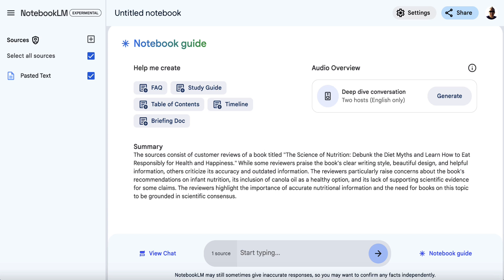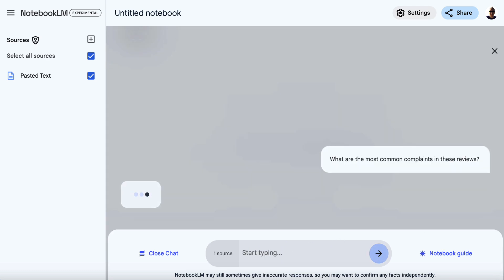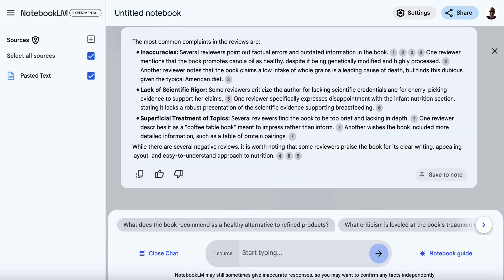We now want to ask three different questions. The first question we're going to ask is: 'What are the most common complaints in these reviews?' We type this in, hit enter, and wait. Obviously the more reviews you have in real life, the better information you're going to get — I've only got 10 reviews to demonstrate the process. Here we have the three main complaints: inaccuracies, lack of scientific rigor, and superficial treatment of topics.